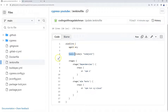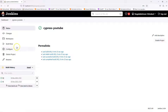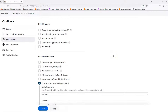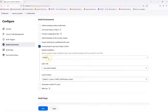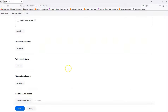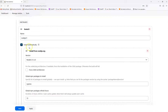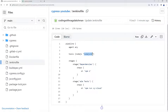If you notice in my previous video where we executed our Cypress tests in freestyle, we selected the Node.js environment variable and gave it as 'nodejs21'. If you go to the dashboard, then Manage Jenkins, and navigate to the Tools section, in the Node.js installation section you can see we have configured our Node.js as 'nodejs21'. We need to provide this same name in the tools section of the Jenkinsfile.